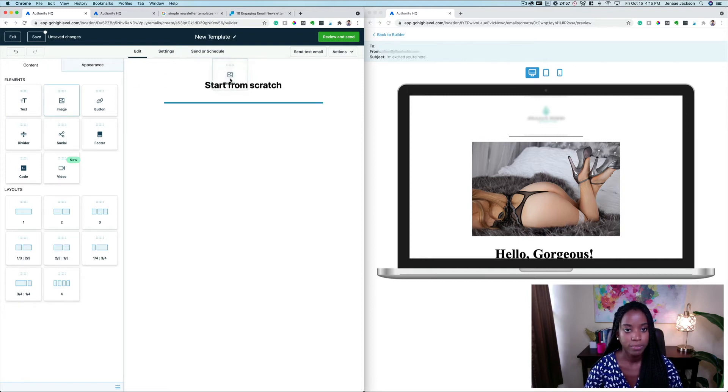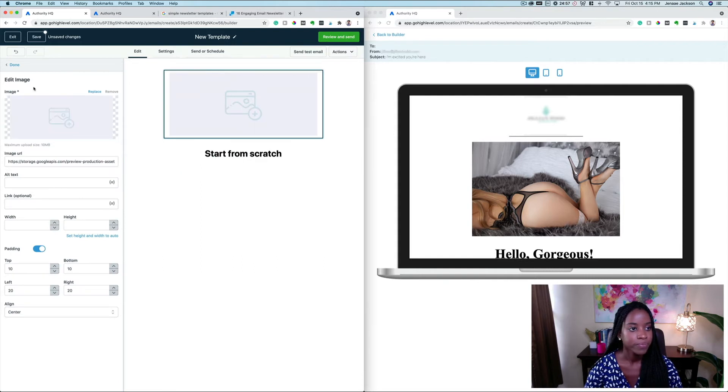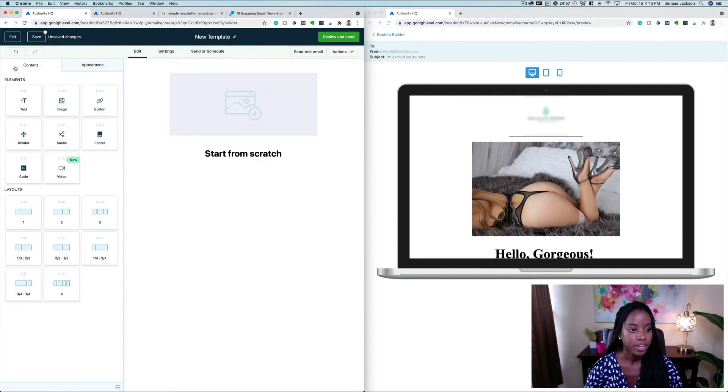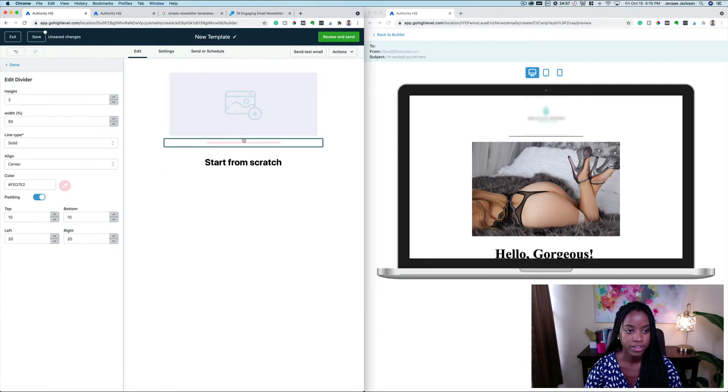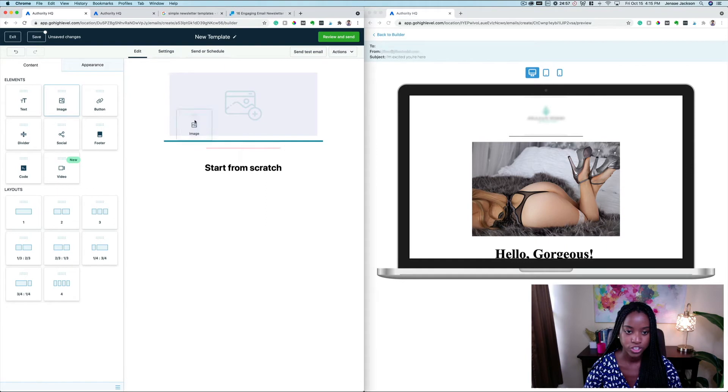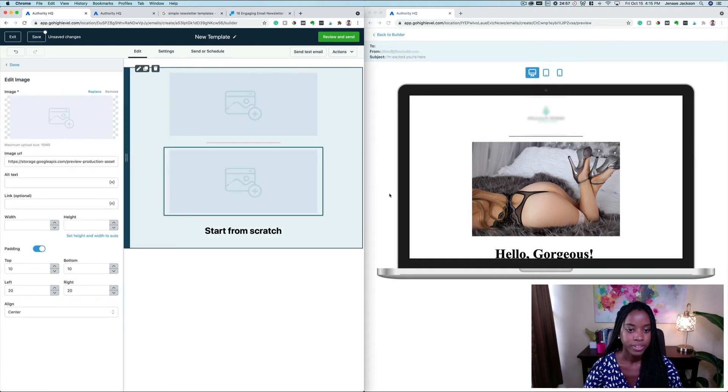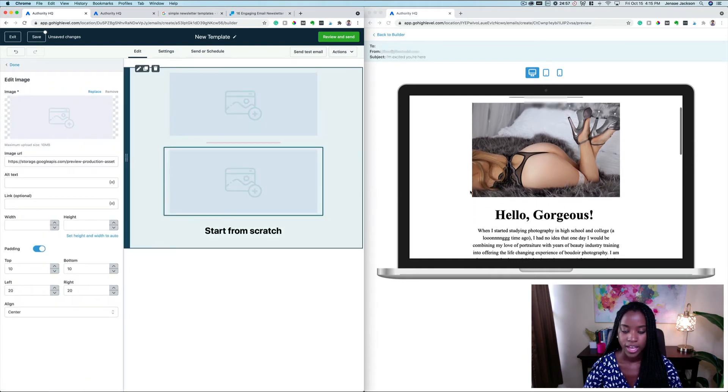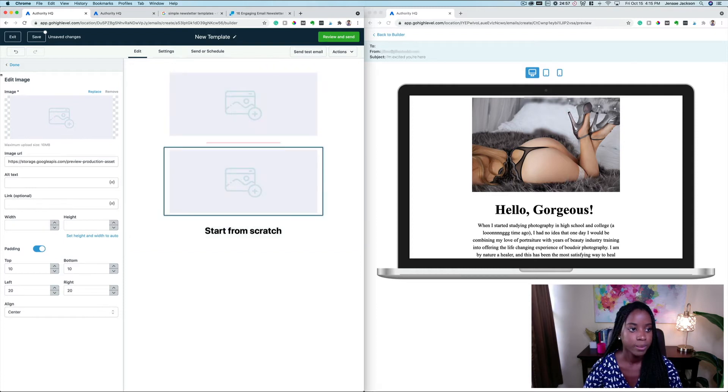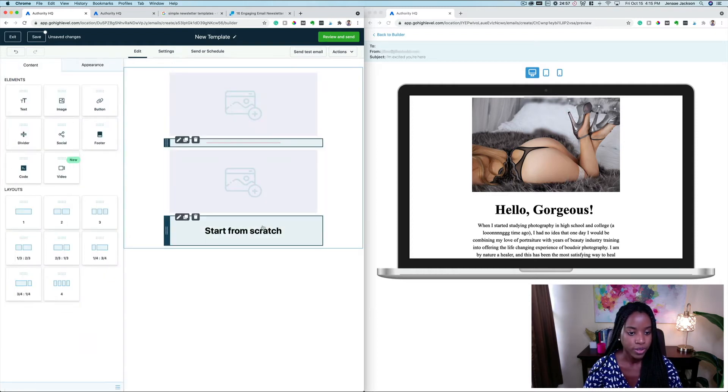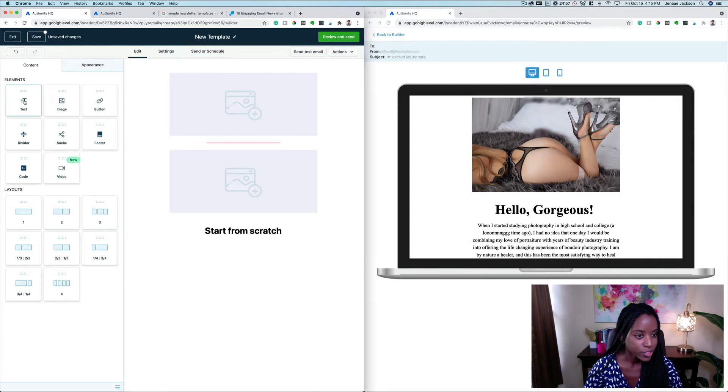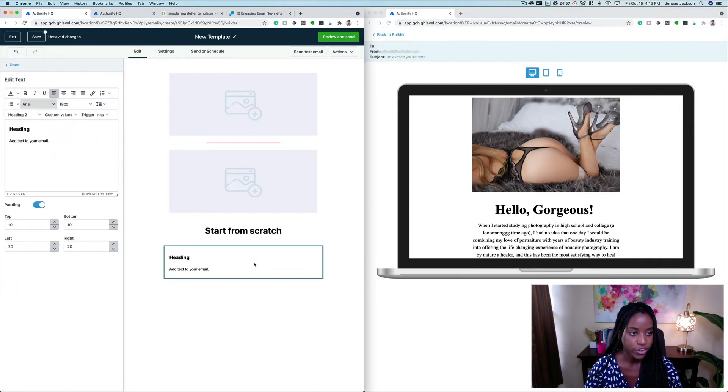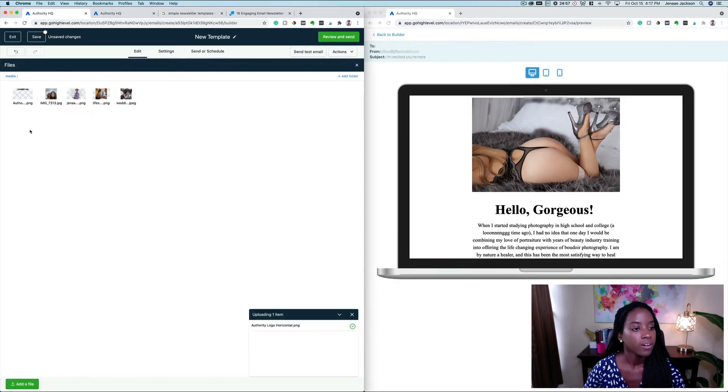We're going to come back here to content, and then we have a logo image up at the top so let's just go ahead and drag that in. After that we have a divider so we're going to go ahead and drag that in, and then we have an image underneath that, and then we have a header and then some body text. So we already have a header there, let's go ahead and add some more text underneath.